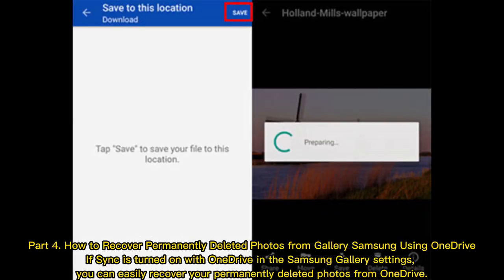Part 4: How to recover permanently deleted photos from Gallery Samsung using OneDrive. If sync is turned on with OneDrive in the Samsung Gallery settings, you can easily recover your permanently deleted photos from OneDrive.